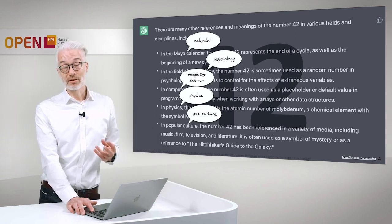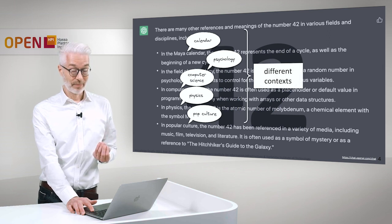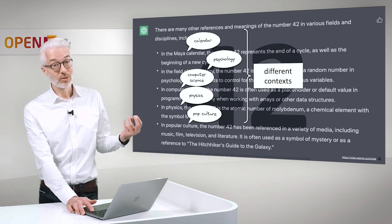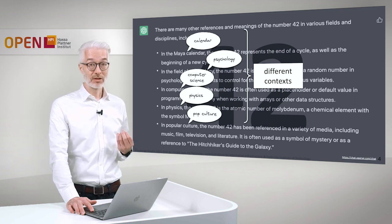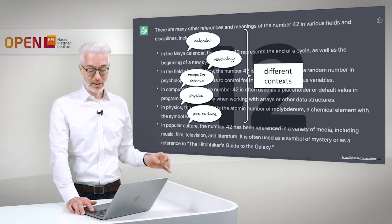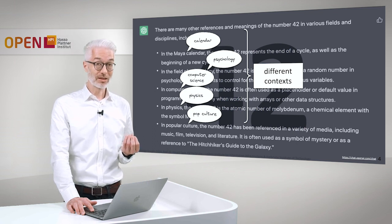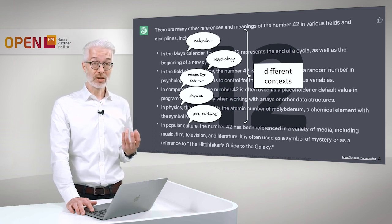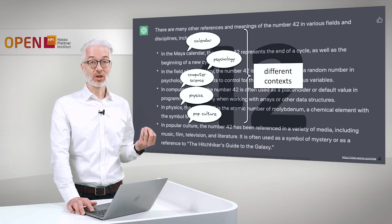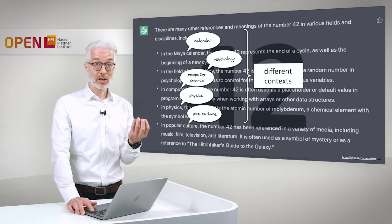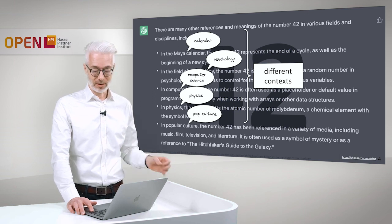All of what you see here are so-called different contexts. Put into different context, 42 suddenly gets a different meaning. And this tells us something about knowledge. We need context — context is more information that gives us a specific situation in which a piece of information or data has a rather specific meaning.